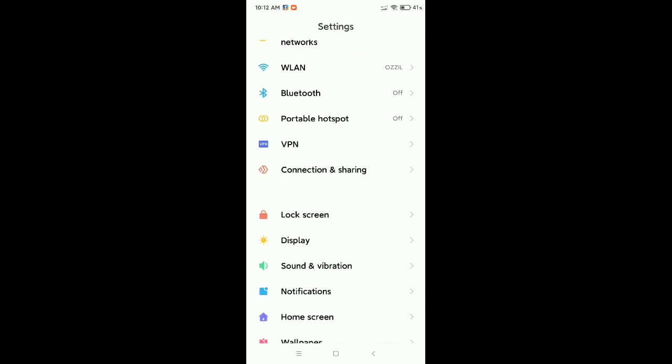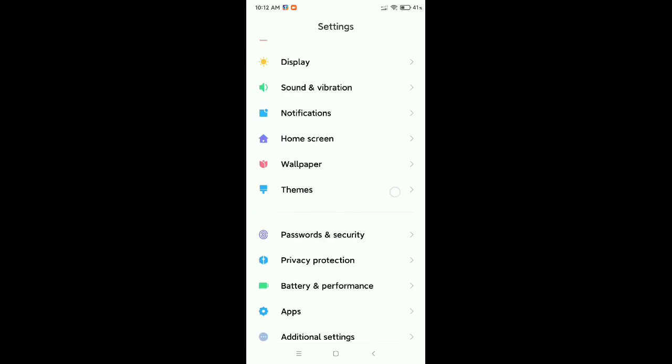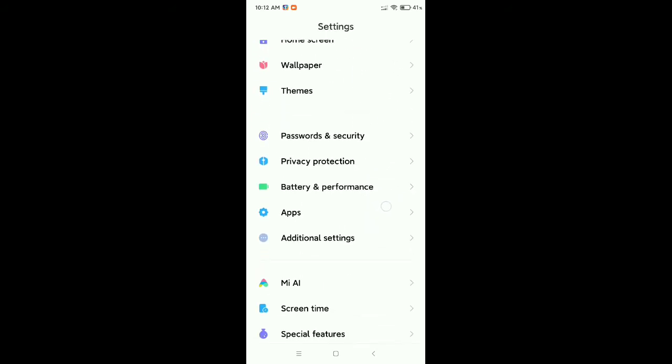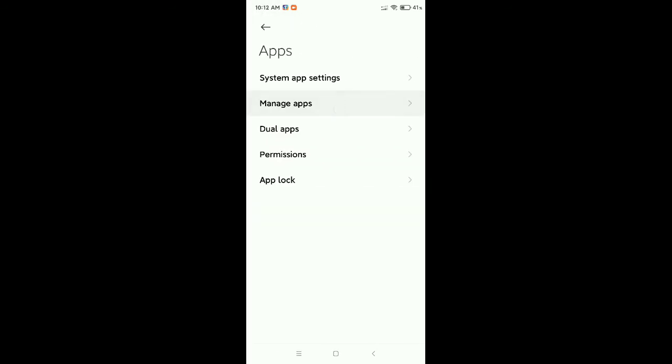I'm just searching for Apps, and then go to Manage Apps.